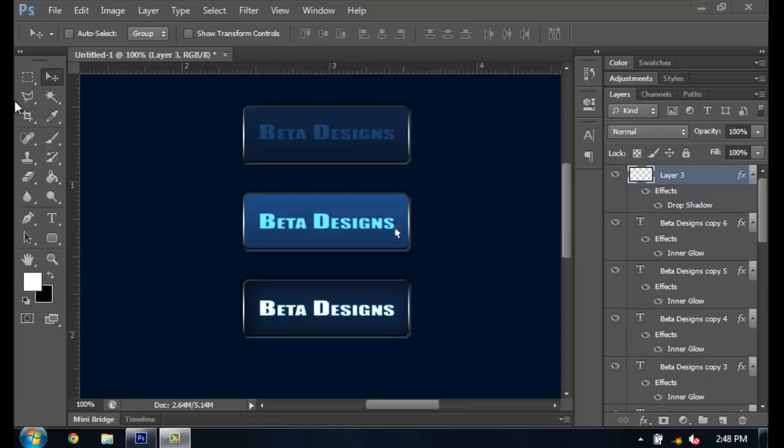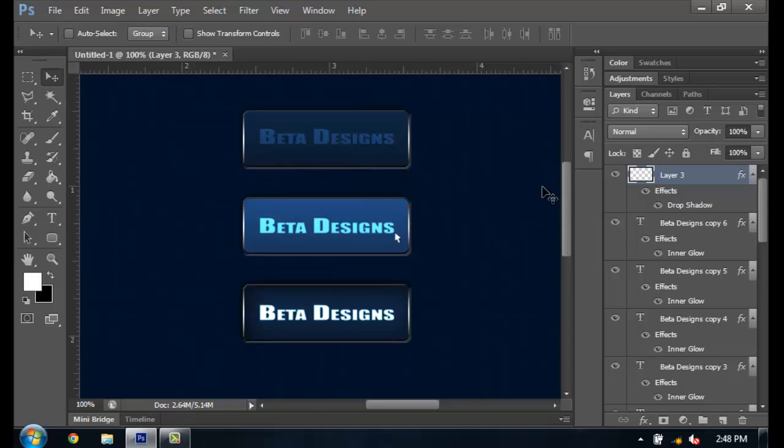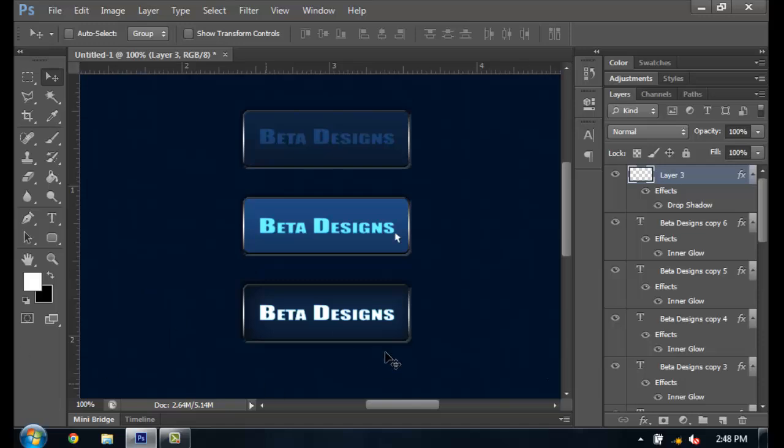Hey guys, it's Beta here and today I'm going to do a tutorial on how to create these kinds of buttons. This is the default one, the one where you highlight over, then one where you click on.